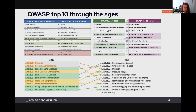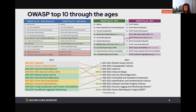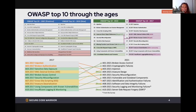Something really interesting with the latest version is that we're looking at causes, not symptoms. In 2017 we had 'Sensitive Data Exposure' — that's a symptom. Now we have 'Cryptographic Failures' because that's the usual underlying reason.